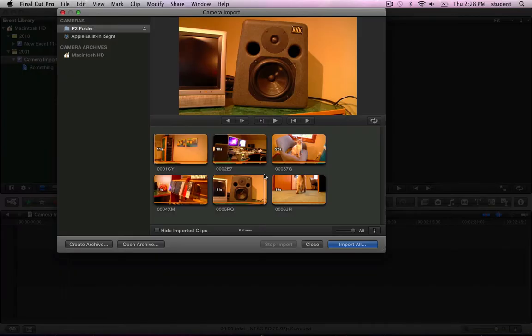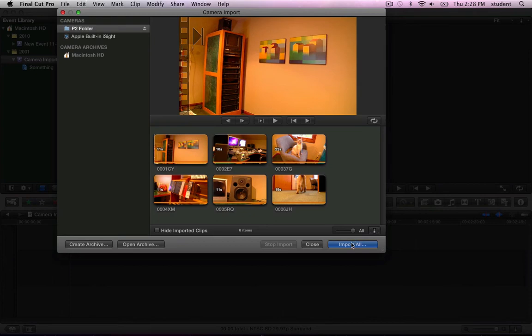The Camera Import window appears displaying all the clips on the camera that's currently connected. If most of these shots look good to you and you want to sort through them inside the computer, just click Import All or press Enter.